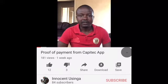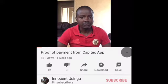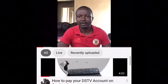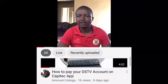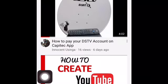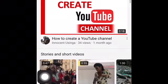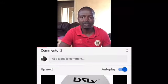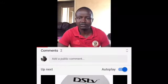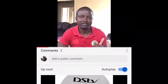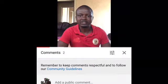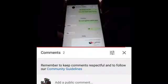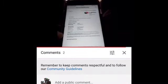Without further ado, today we're going to be looking into retrieving a payment from the Capitec app. In some cases you might find that you made a payment to a friend or a company and they claim they have not received your payment. You just go into your app, retrieve the proof of payment, resend it to them, and then you're both on the same page. Don't forget to like, subscribe and comment. You can see that the notification has been sent.